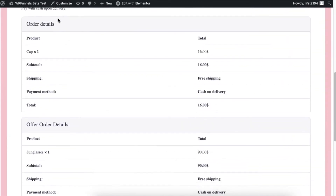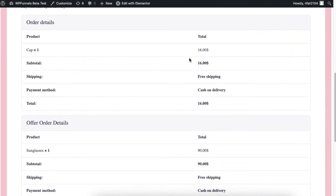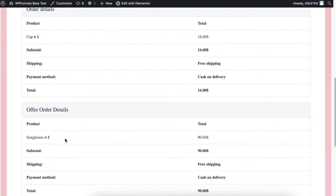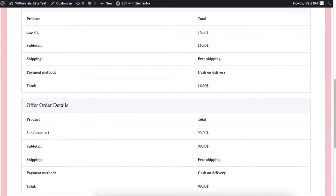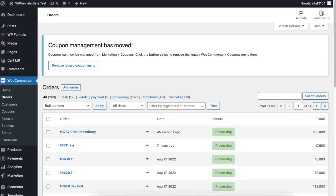On the thank you page you can see there are two orders — one for my main offer and another one for my upsell offer. Now let's view the WooCommerce orders.